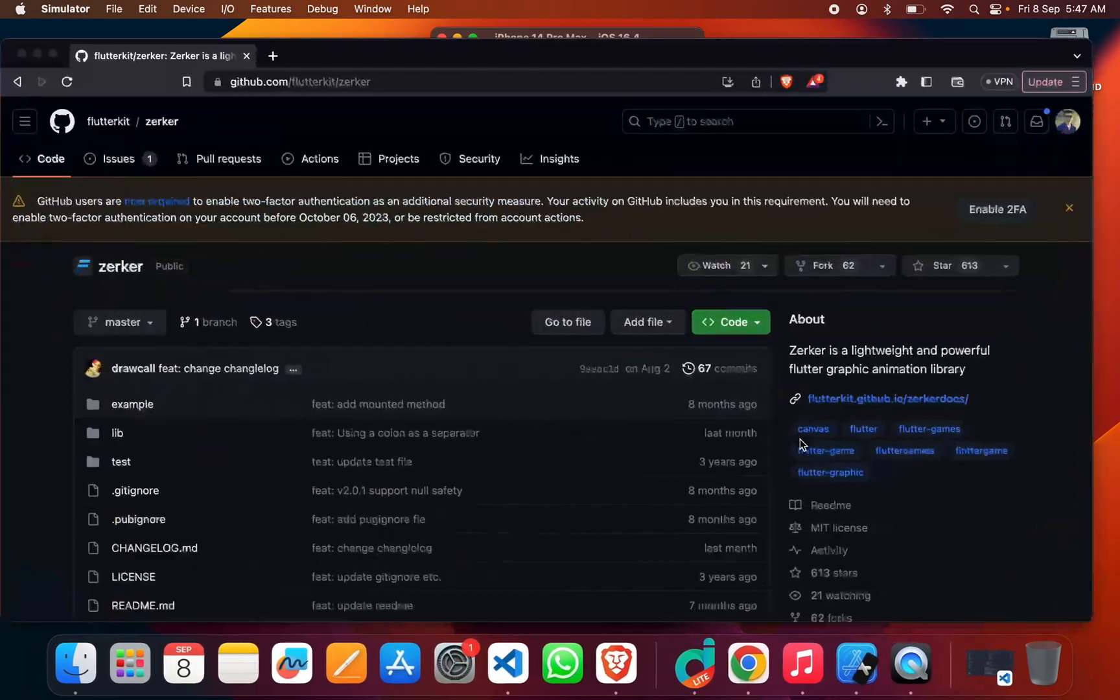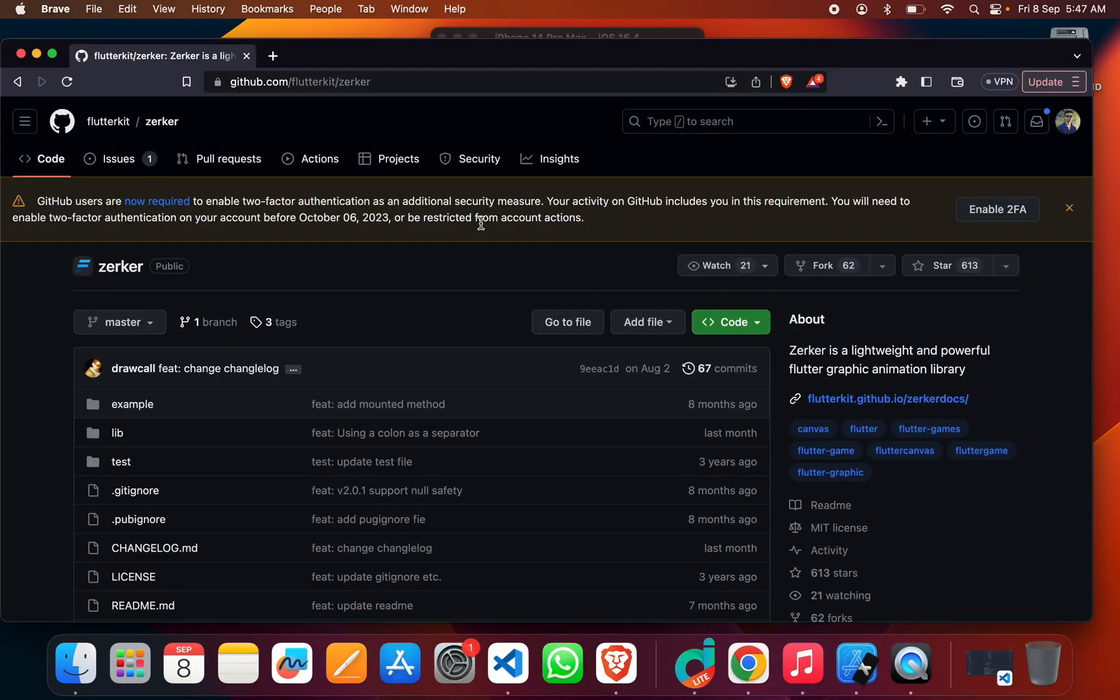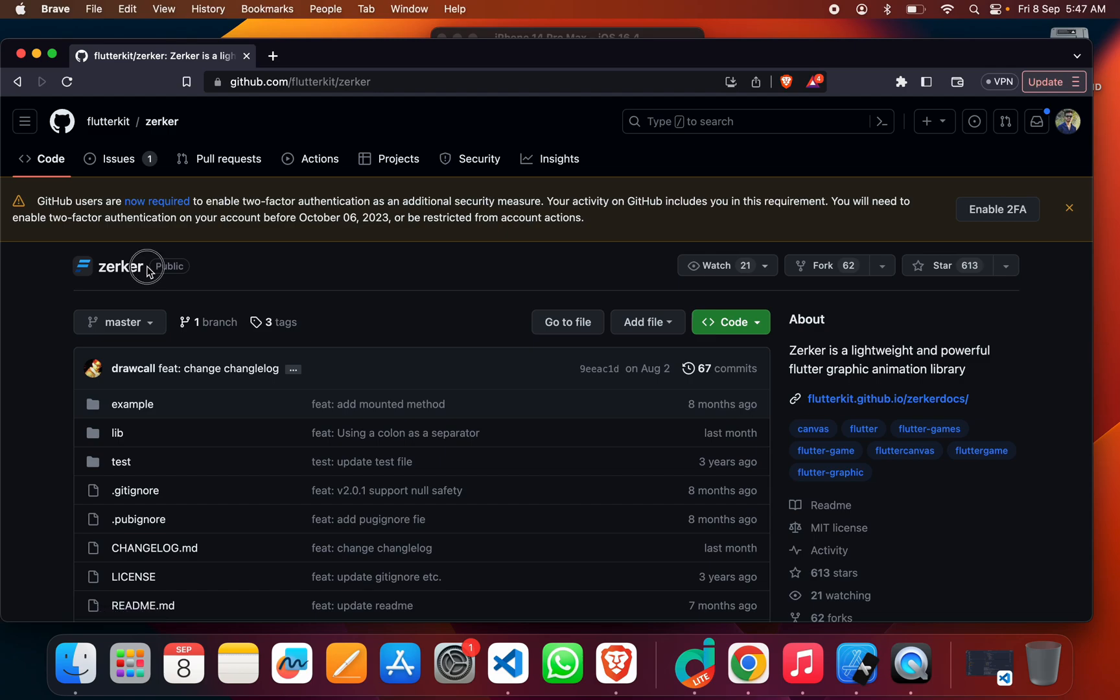To get this game, you have to go to Google and search for the Zerker GitHub repository, which is created by Flutter Kit.